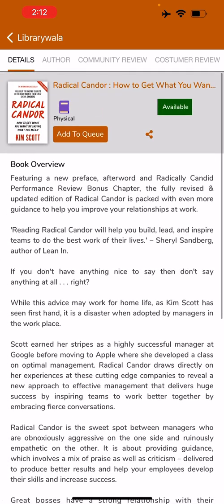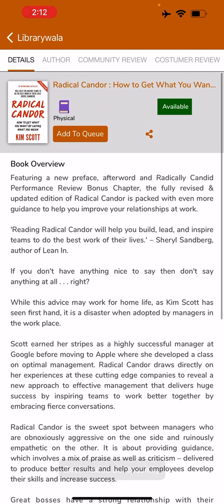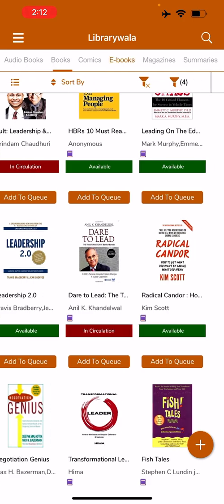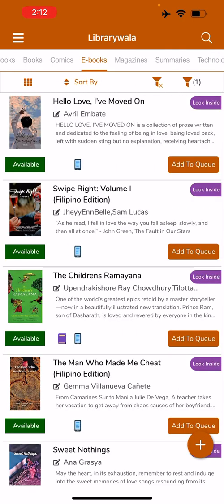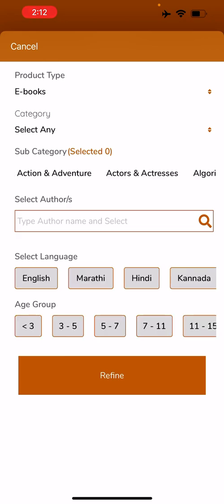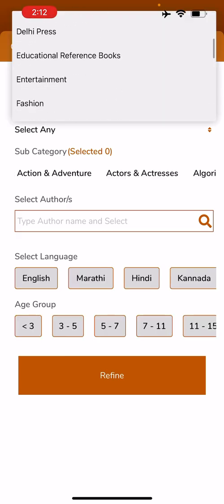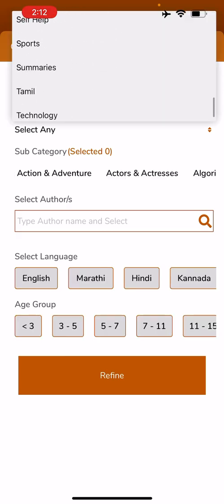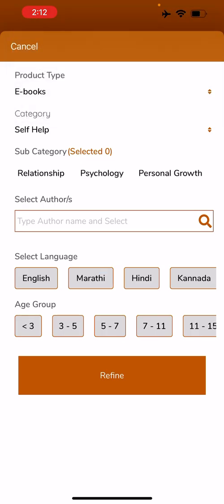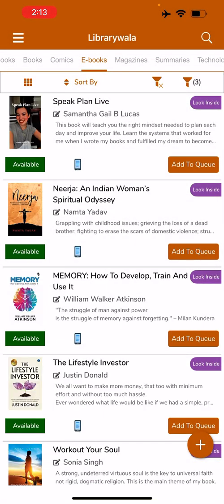Let's go ahead and add this to our queue. Book added successfully. Let's go to the e-book section. Again, I am using the filter. I would like to order a book from Self-Help. English, Refine.